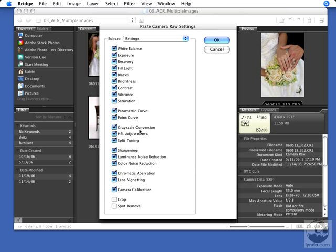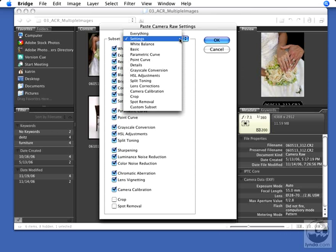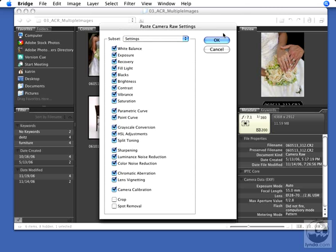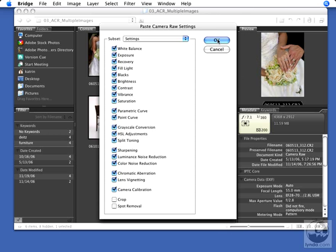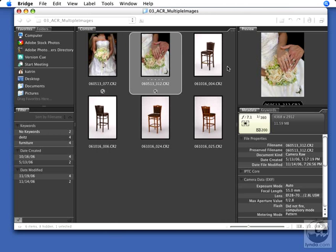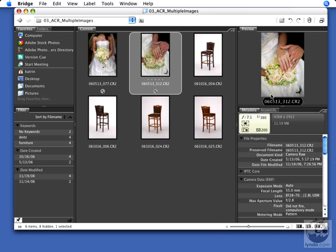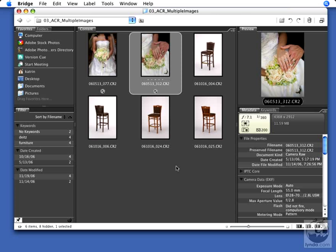You can choose to use all of the settings, groups of settings by using the pull-down menu, or you can choose individual settings via the checkboxes. I'm going to click OK and watch the preview. It now also has that beautiful vignette and that little pop of contrast. And that's how easy it is to apply a setting from one file to another or to many files.